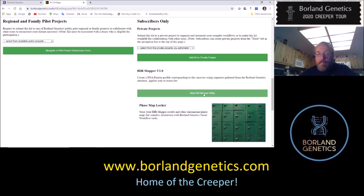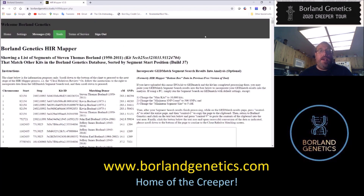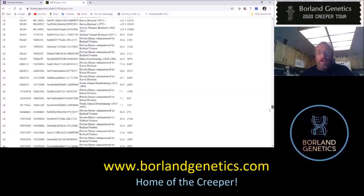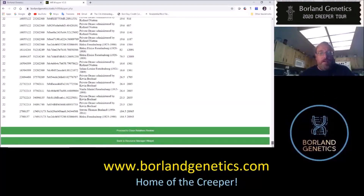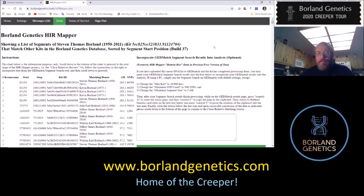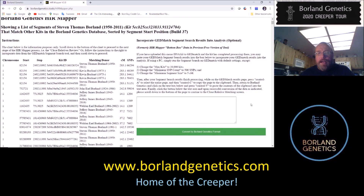Now let's run the HIR mapper utility. What it's doing is organizing all of the matches to this kit in the database by chromosome number and then by start position on that chromosome, essentially creating a map of where all these matches lie. We also want to determine whether those matches are paternal or maternal to my father and incorporate that into a visual map. You can also import matches from GEDmatch if you have this identical phased kit there.